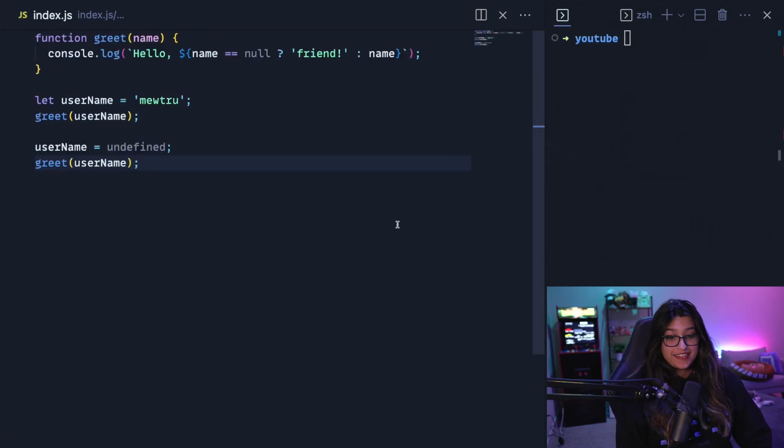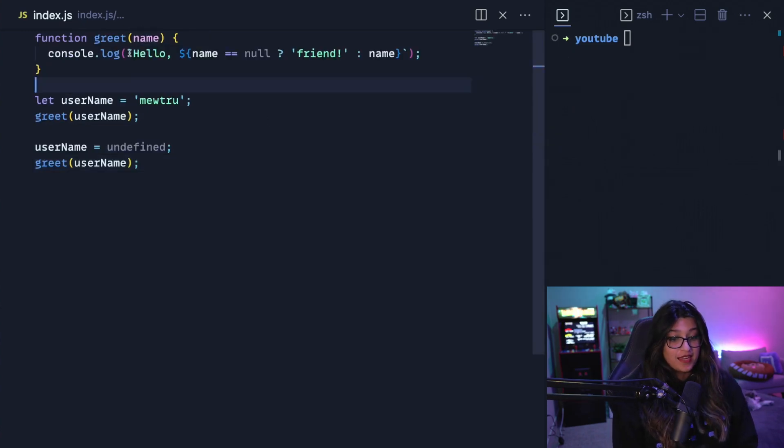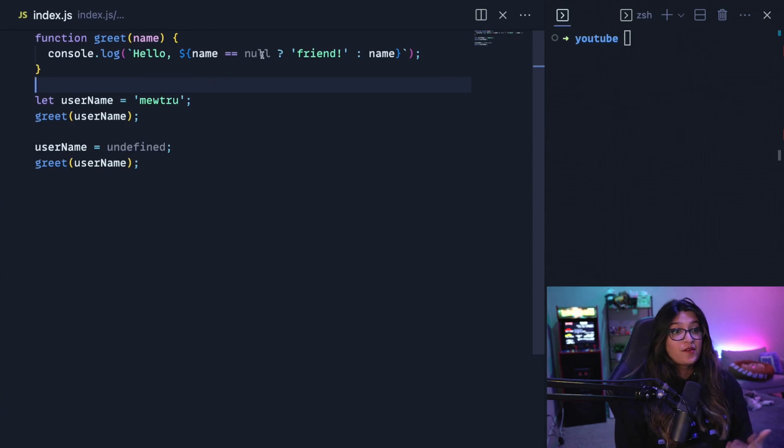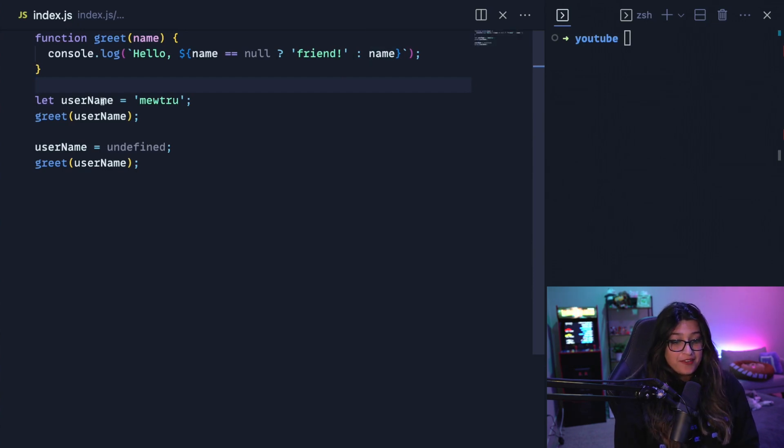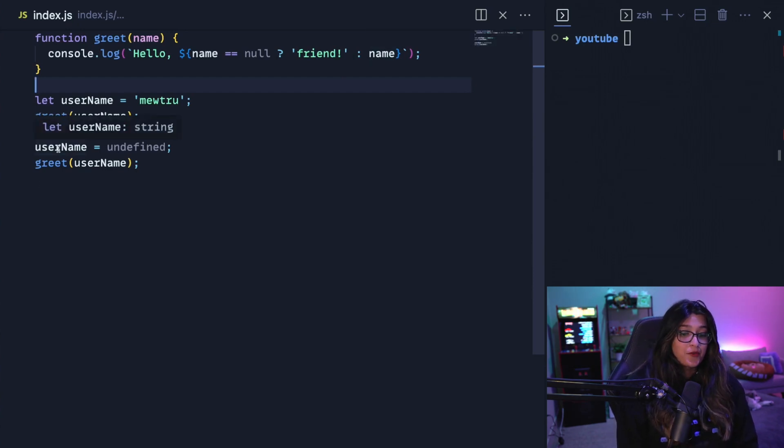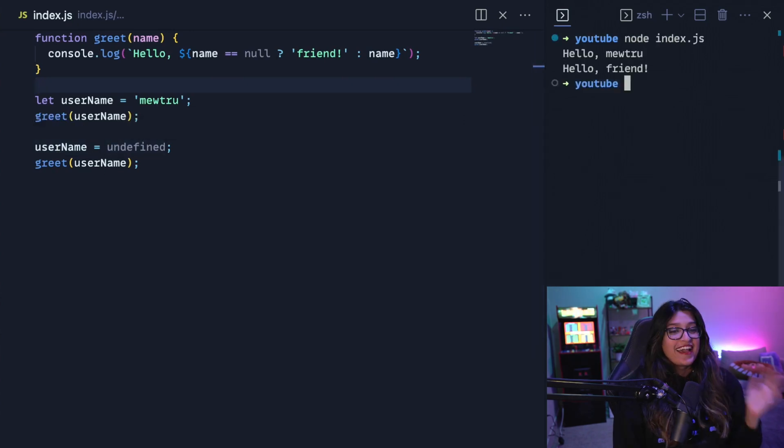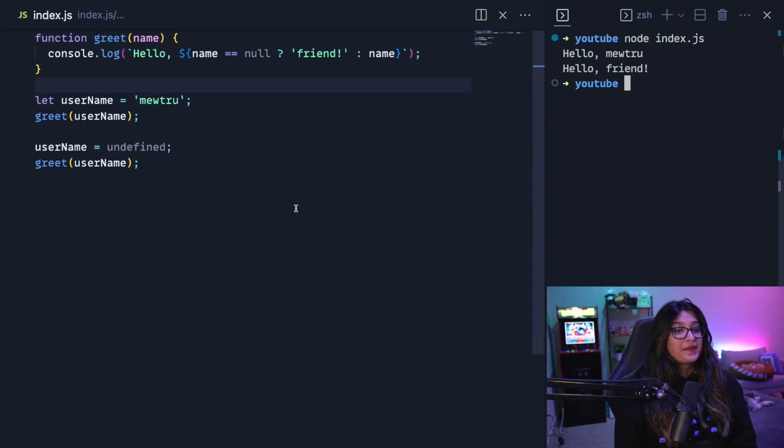So here's the next trick. Let's say I have this function greet that takes in a name, and I'm going to console.log hello and the name. But if the name is null or undefined, I'm going to say friend instead of the name. So now here we have a username Mutrue, and I'm going to call greet on that. And then I'm going to change the username to undefined and then call greet on that. So now let's see what happens. As expected, it prints out hello Mutrue and then hello friend.